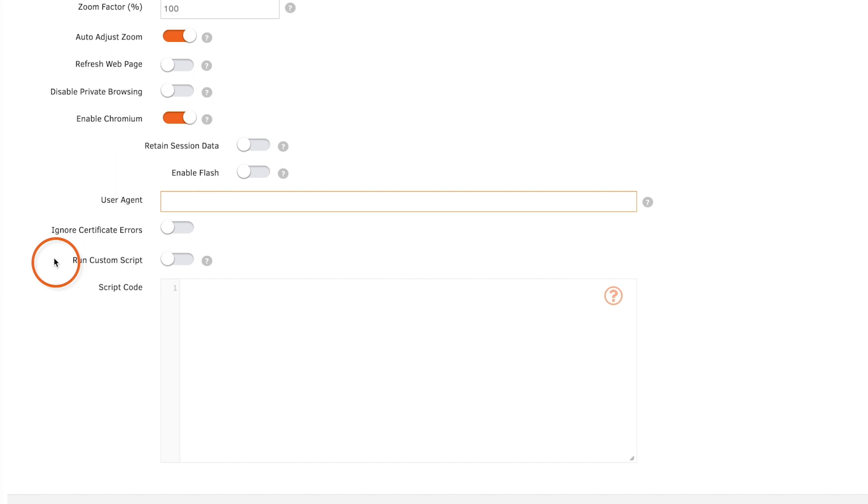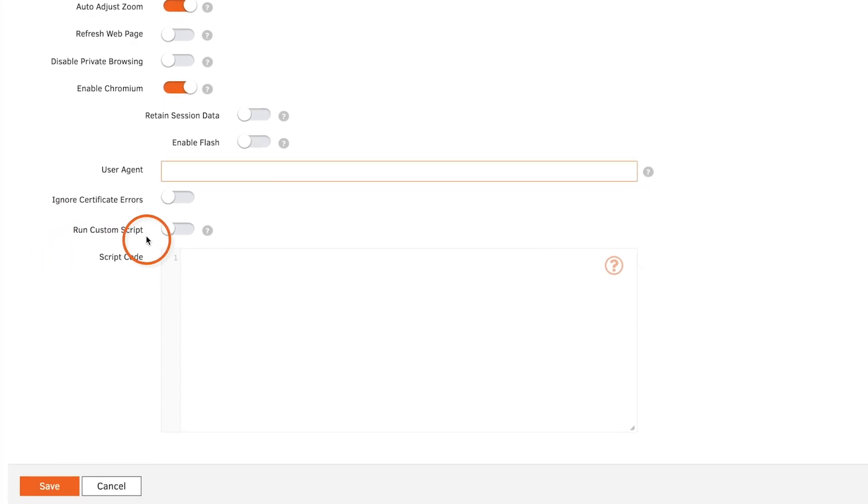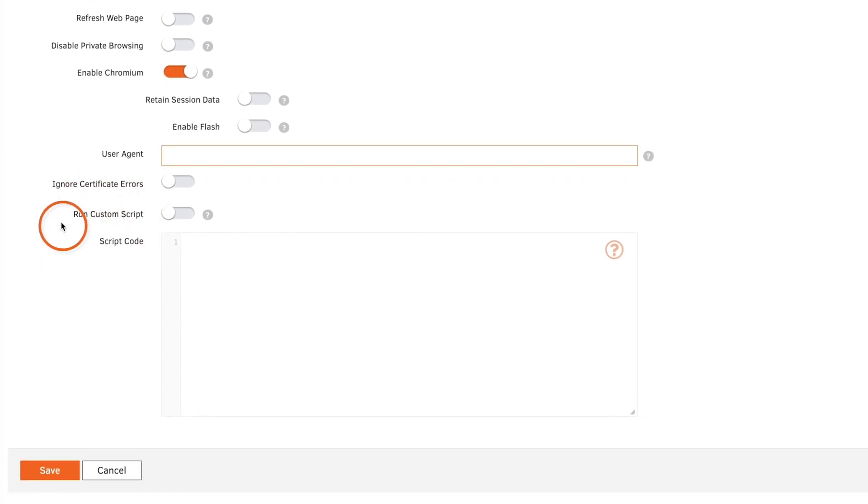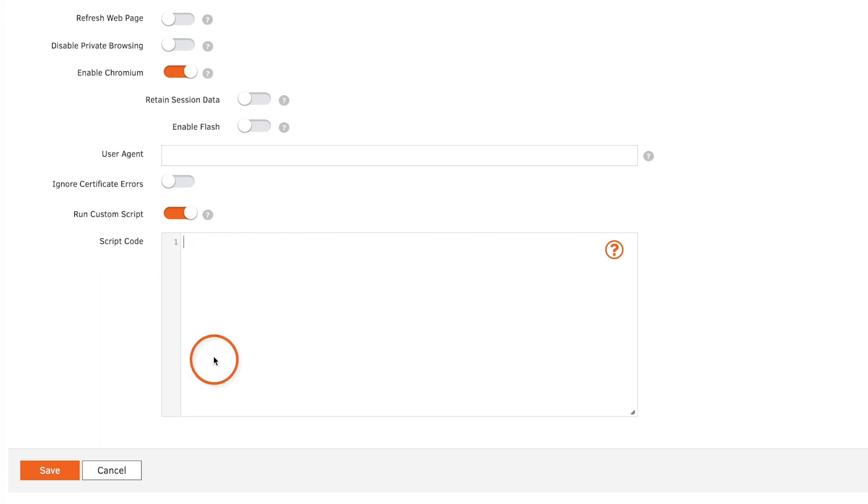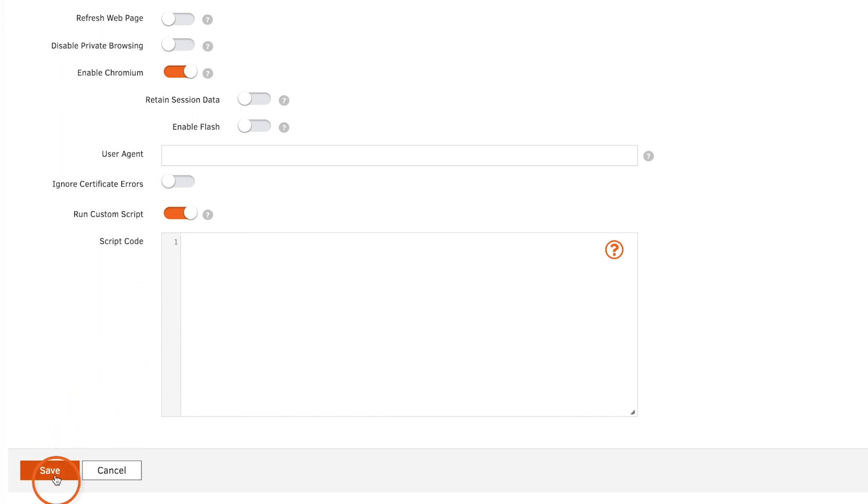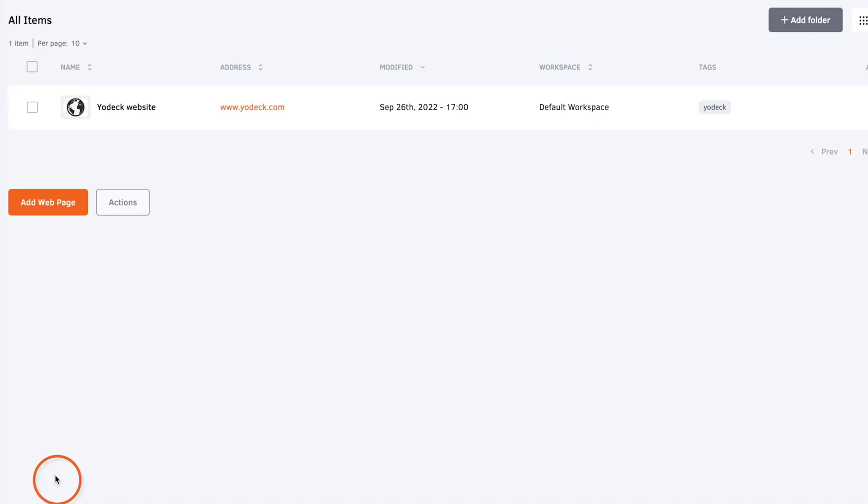You can add your own custom script by toggling run custom script on then add the script in this box. For more details on running your own script click the link below and click save and your web page will be ready to display.